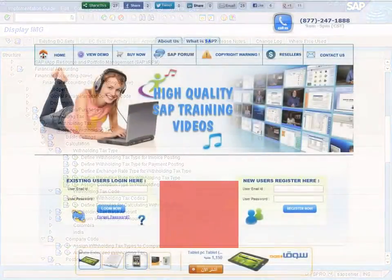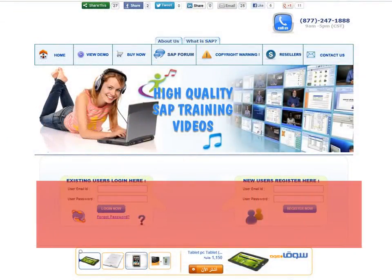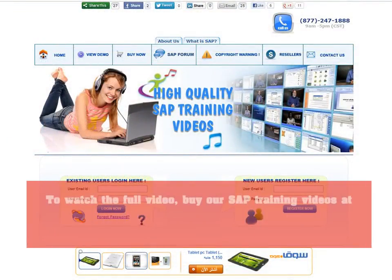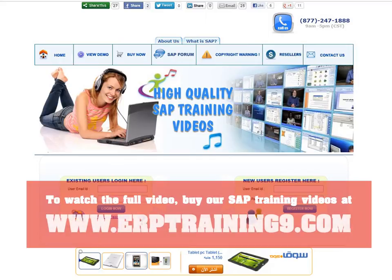To watch the full video, buy our SAP training videos at www.erptraining9.com.